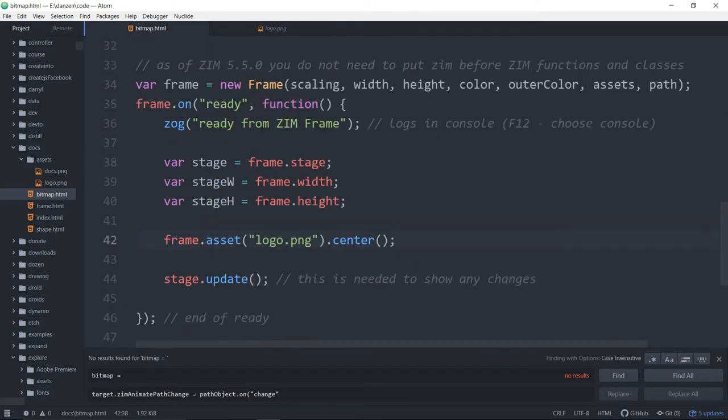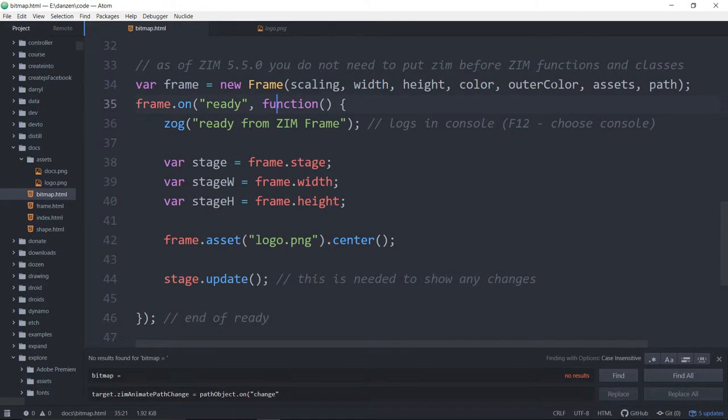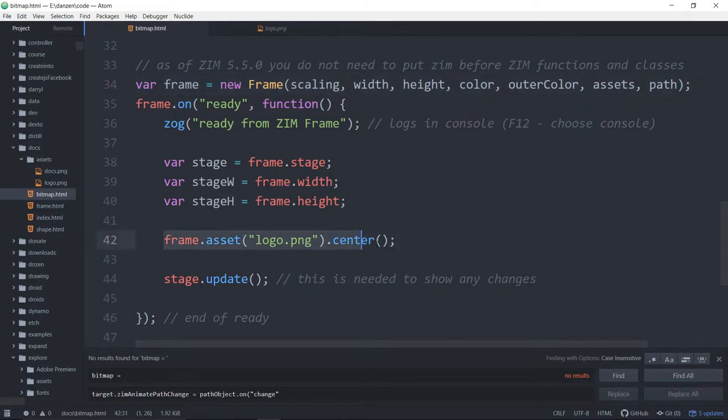But if you just got a few bitmaps, it usually doesn't take long to load, and you're welcome to do it this way. Once again, you can add a little waiter in there, or a progress bar. Okay, so let's see it work.